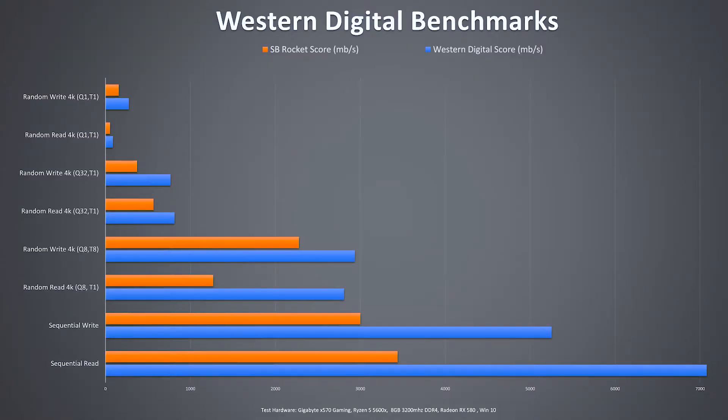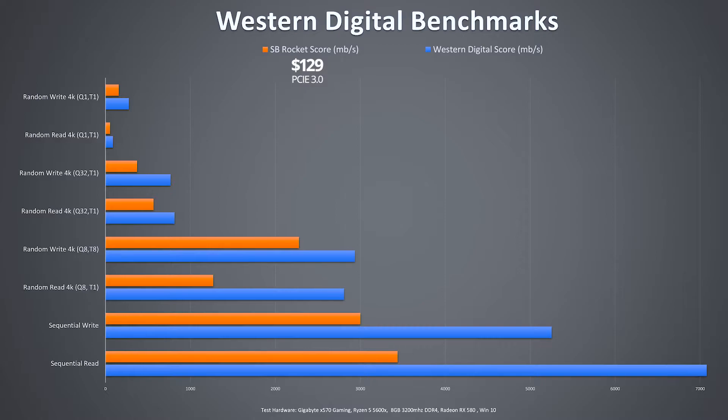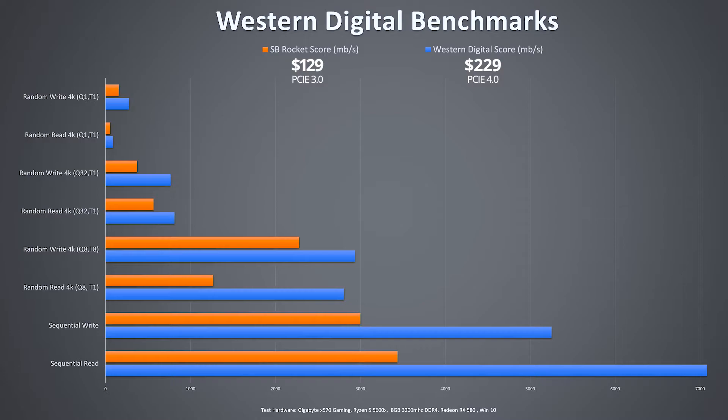Price difference between the two SSDs: one terabyte Sabrent Rocket is around $129. For comparison, that's PCIe 3.0. The PCIe 4.0 Western Digital SN850 one terabyte is around $229, and that's without a heatsink as well. Now both of those models do have variants with the heatsink, so that's something to take into consideration if you don't have a heatsink already covering your M.2.